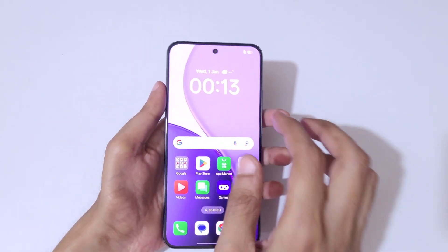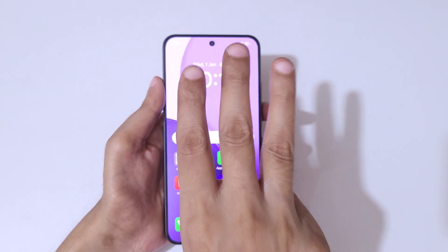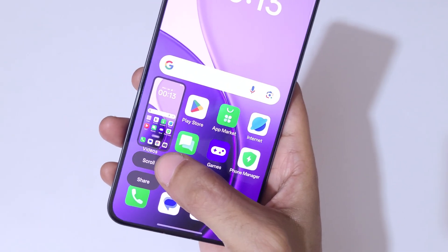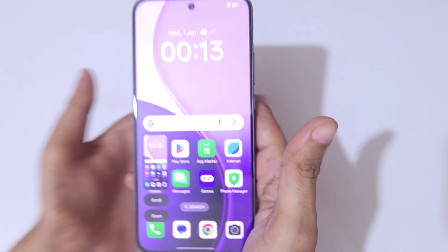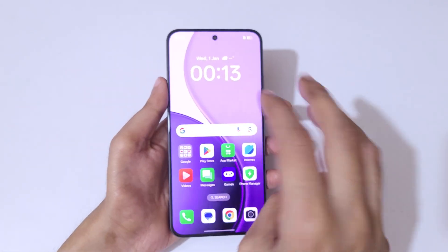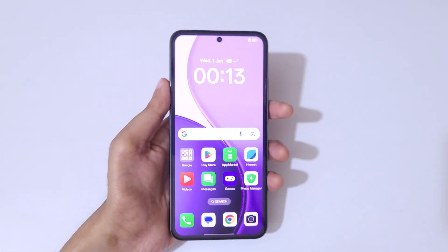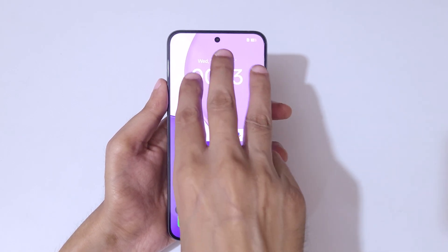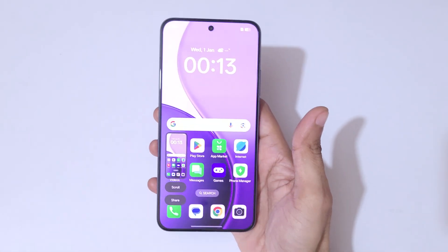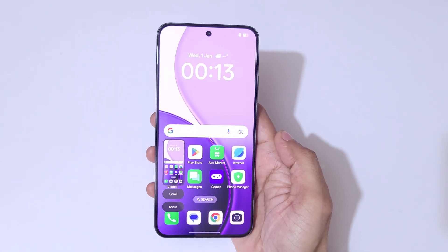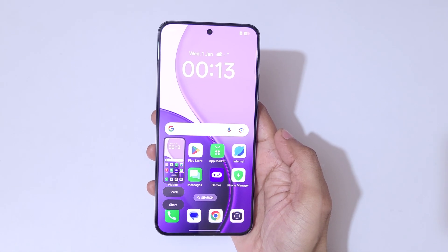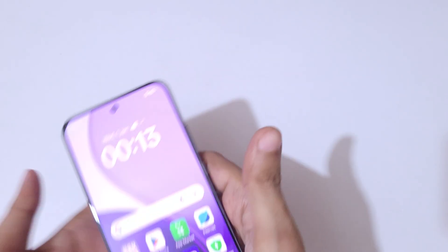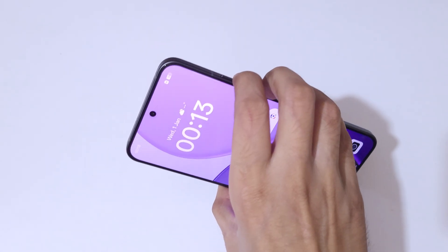The first and really easy method is to simply swipe down with 3 fingers. This takes a scrollable screenshot, and you also get an option to share. Simply swipe down with 3 fingers to continuously take screenshots. This is a really convenient feature available in the Oppo Reno 14 Pro 5G smartphone.